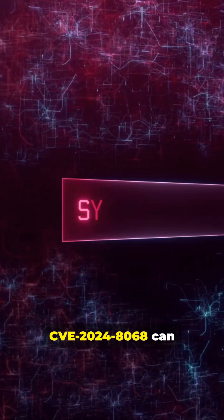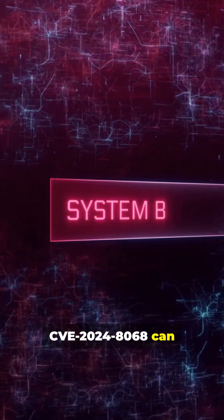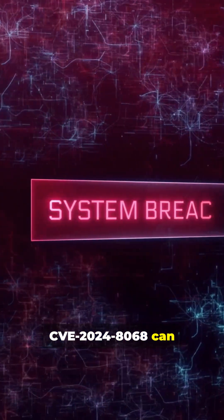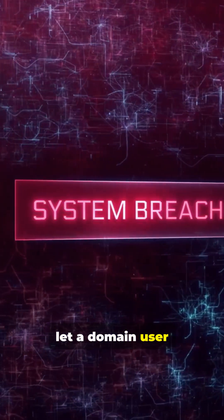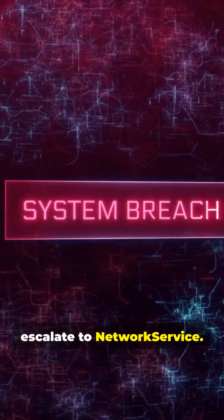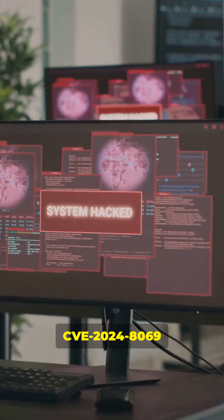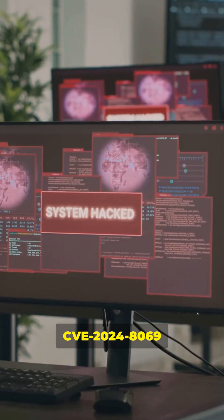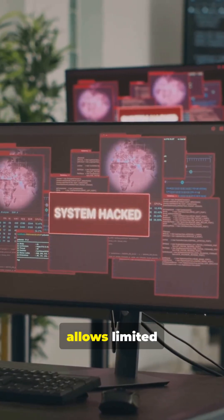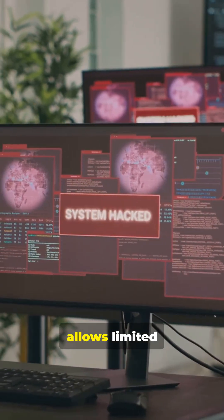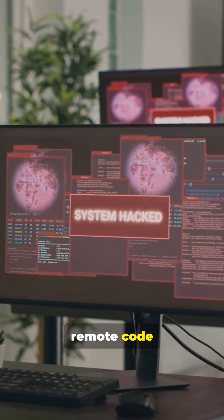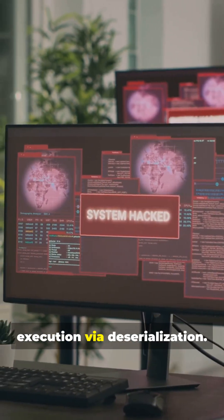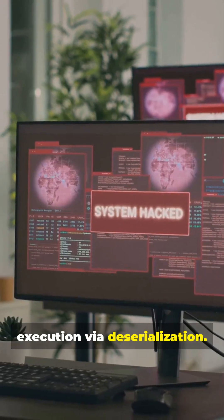CVE-2024-8068 can let a domain user escalate to network service. CVE-2024-8069 allows limited remote code execution via deserialization.